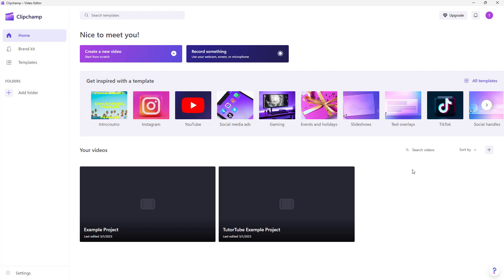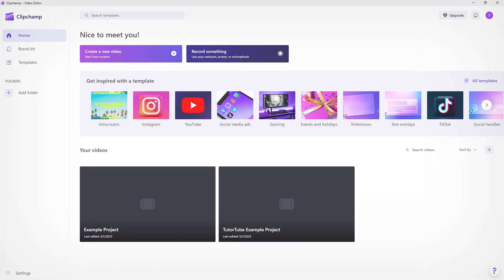And that is how you can create a new video project and rename a project inside of Clipchamp. So hope you guys learn something. As always, please like, comment, share, and subscribe.